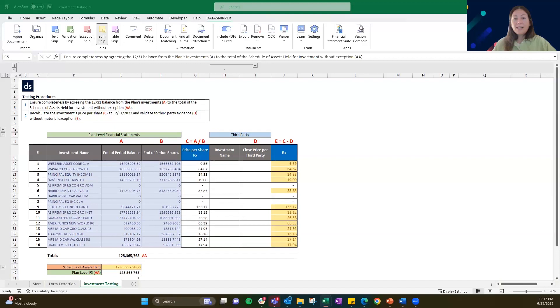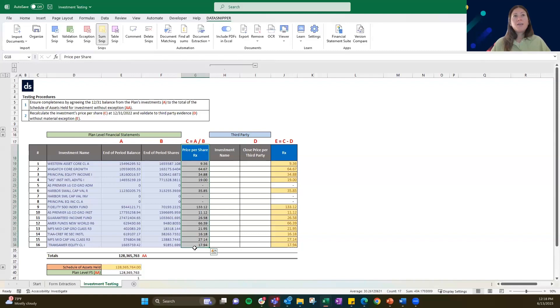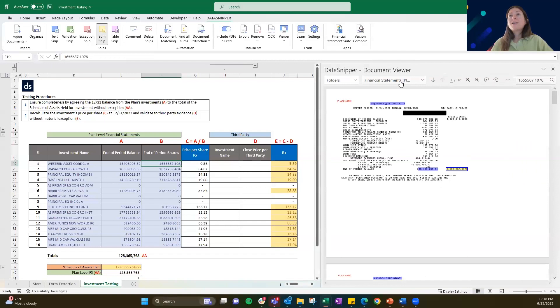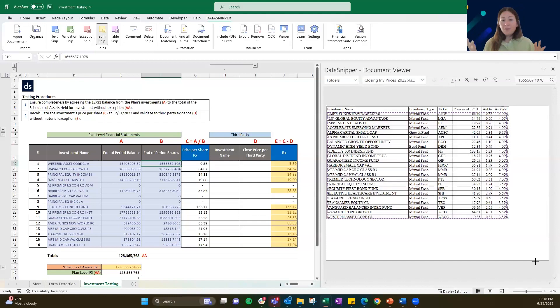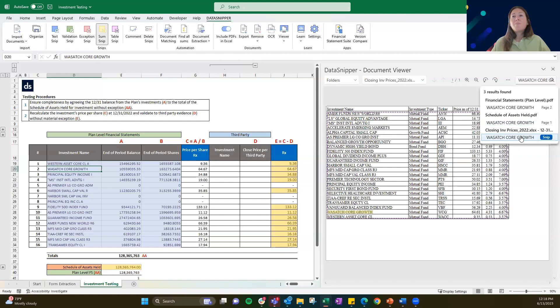Next, we're going to get into the second procedure. If you see here, we're going to be recalculating that investment price per share, which is what was performed in column G. Now we're going to validate that to third-party evidence. You could do this manually using just the text snip functions. We have included this investment closing price — it's supposed to look similar to an XML download you might receive from a pricing terminal. You could go through and search for each of these investment names using the search function, or you can use document matching, which is going to expedite the way we've historically tested any sort of matching of data.